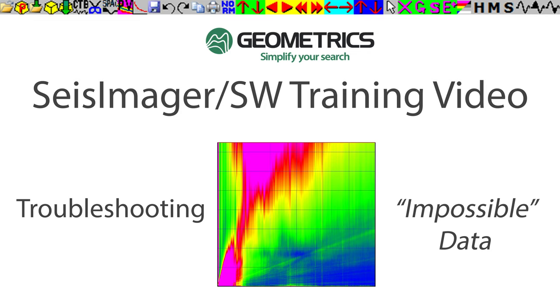We're going to learn some tips and tricks and techniques on how you can take a data set that looks really bad, looks impossible to process, and learn how to salvage good data from it and get good results.